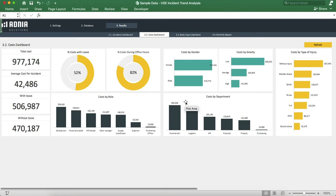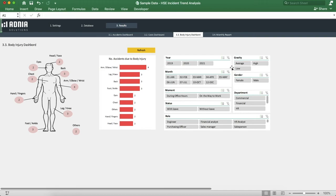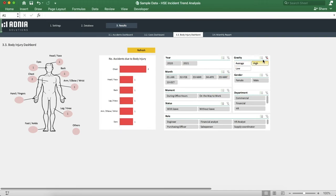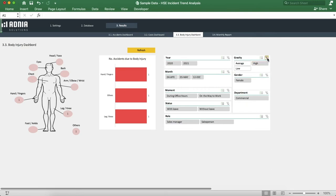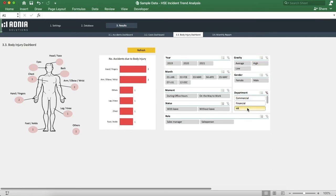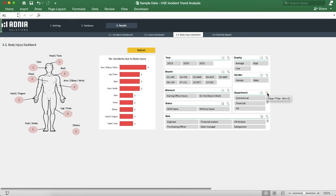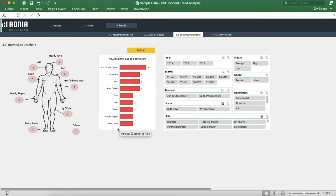Let's go to the body injury dashboard. This dashboard can also be filtered by a series of slicers, and summarizes accidents by body parts, visualizing them in a drawing.